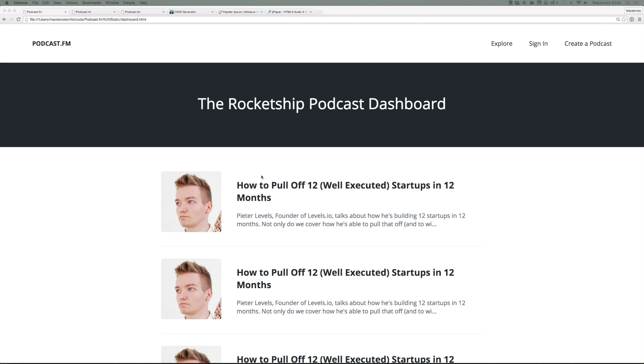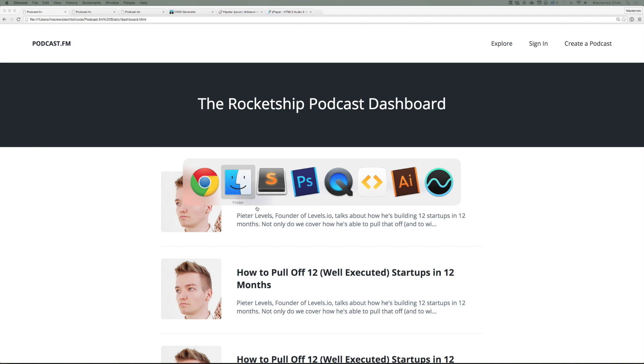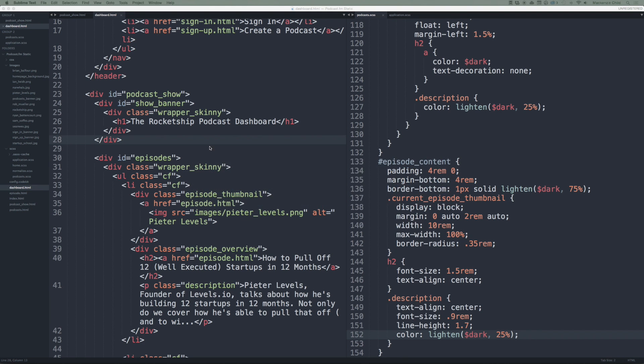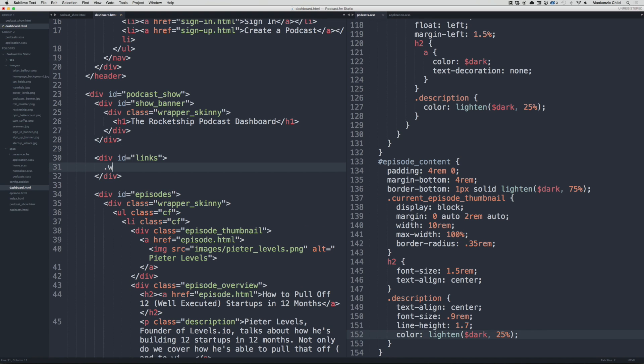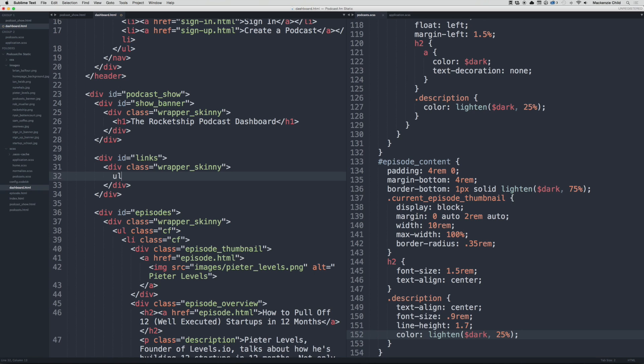Refresh, and in this place we're going to add a div for those links. So under here let's add an ID of links and then let's add a wrapper skinny to match the wrapper below. And then I'm going to do a ul li times four.